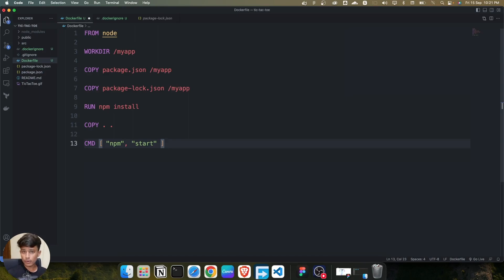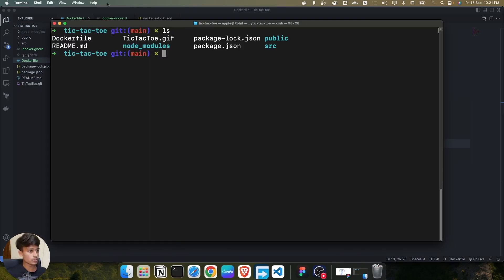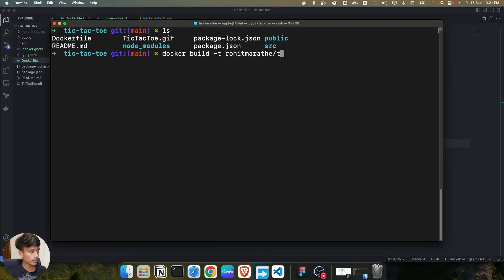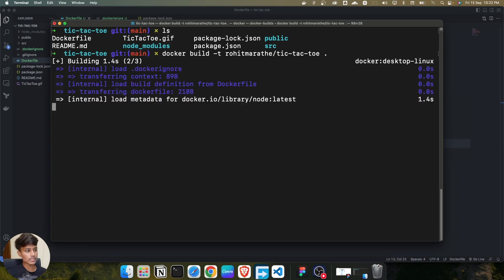Now save the file and build it. Open the terminal and use the `docker build` command. I'm tagging this image as `rootmarathi/tic-tac-toe` and adding a dot at the end since the Dockerfile is in the current directory. Press enter and within a minute the image build starts and completes successfully.